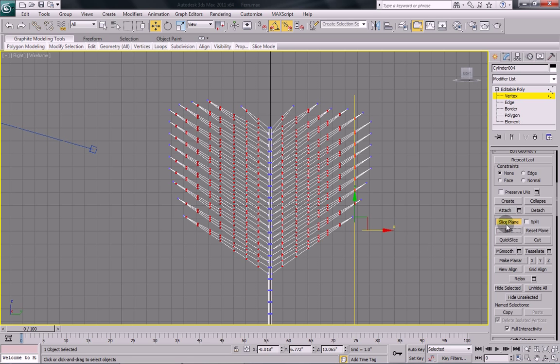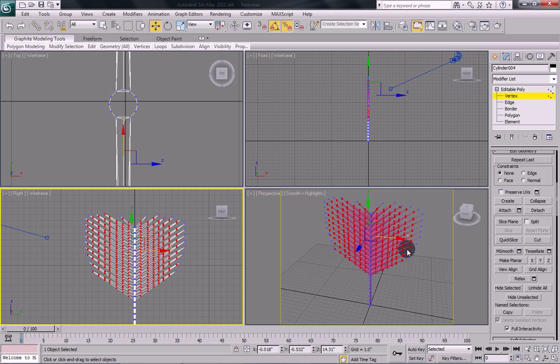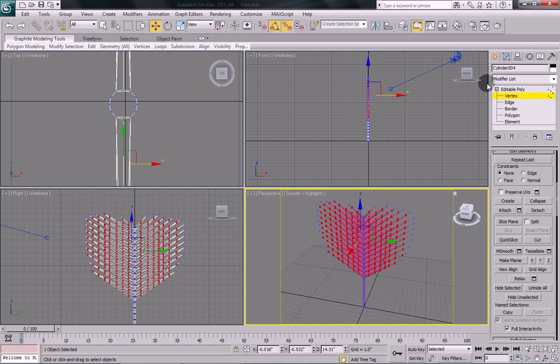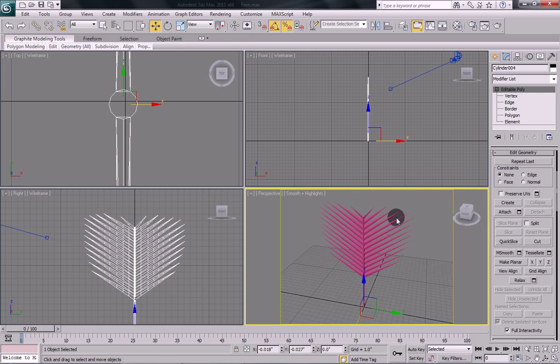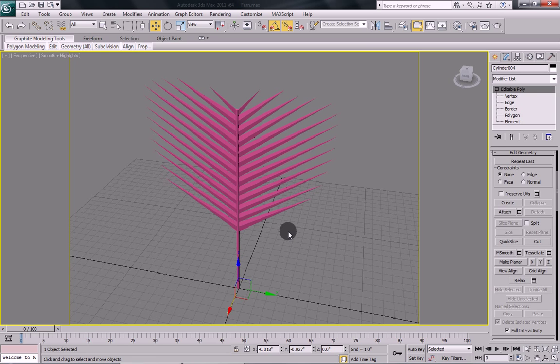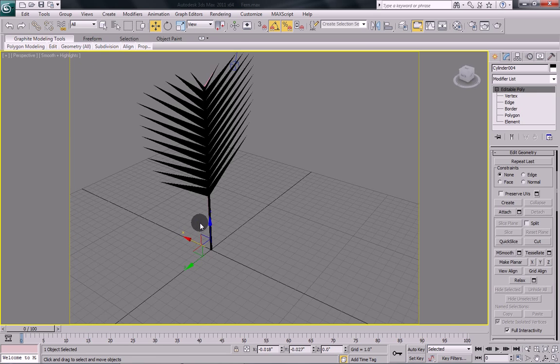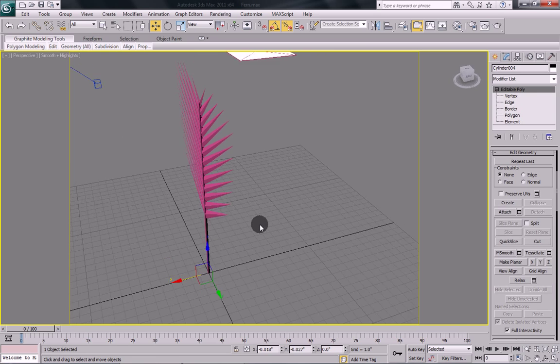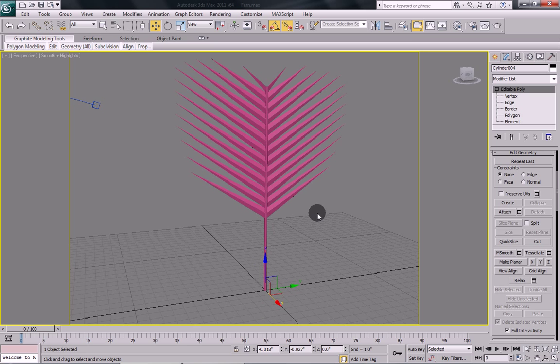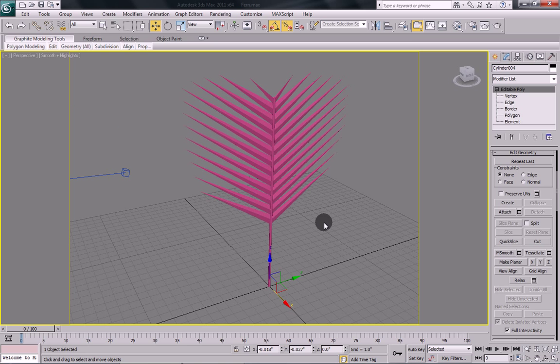OK, now that we've got all our slices in place, click slice plane again to deselect it. And you can see how we're coming along here. We've got a half decent shape to our fern to start off with.